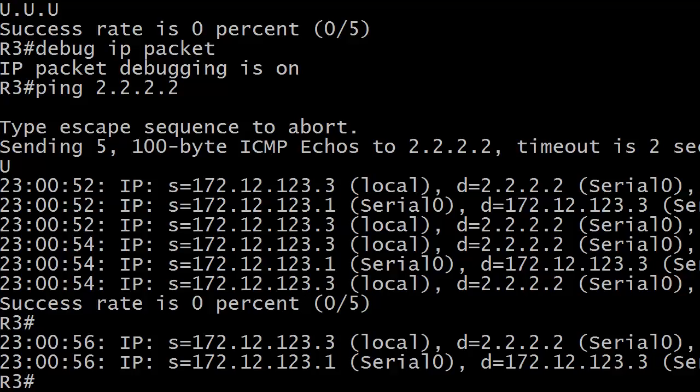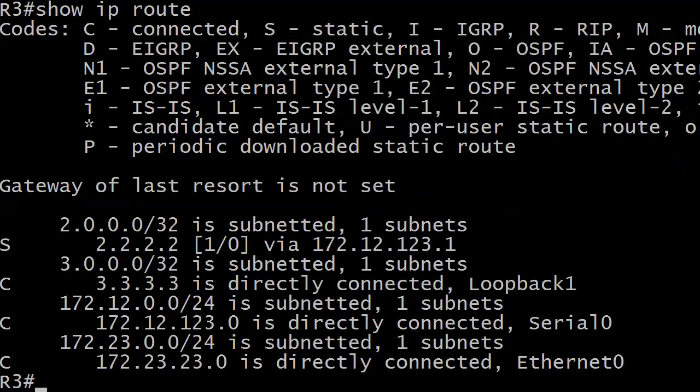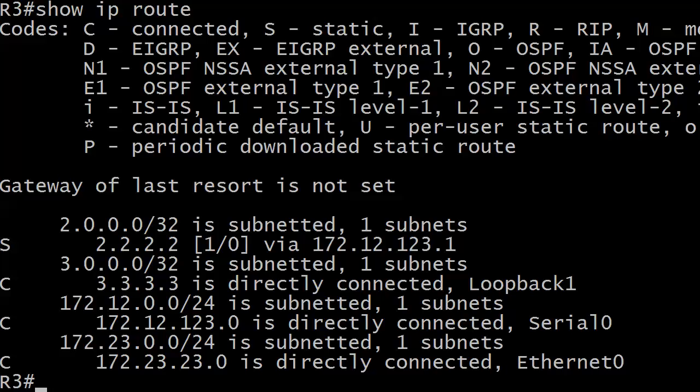And we'll go ahead and just run show IP route. Like I said, I know the font's a little larger than usual here, so some of it will be off of there, but there's a static entry 2.2.2.2 via 172.12.123.1, so it's an exact match. So A and B are definitely out.